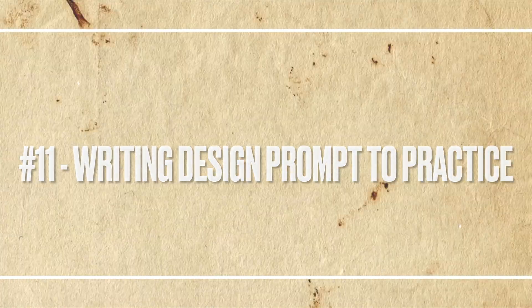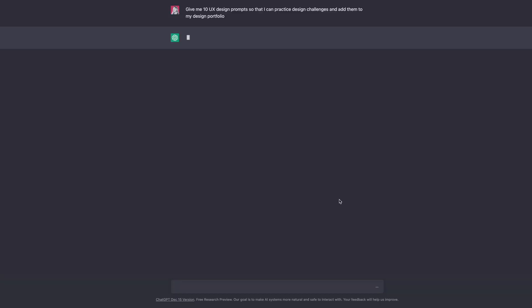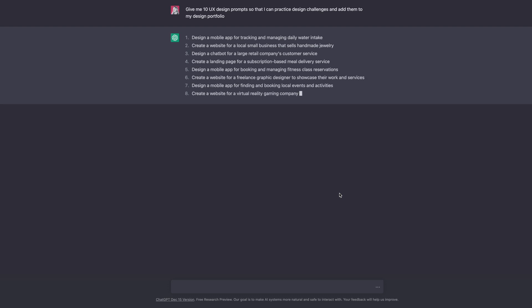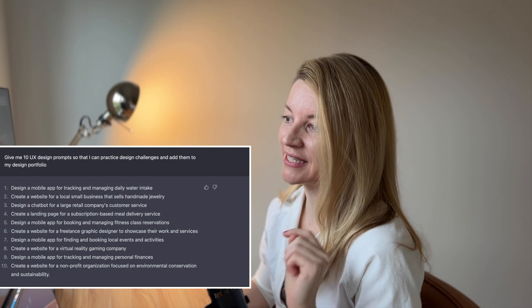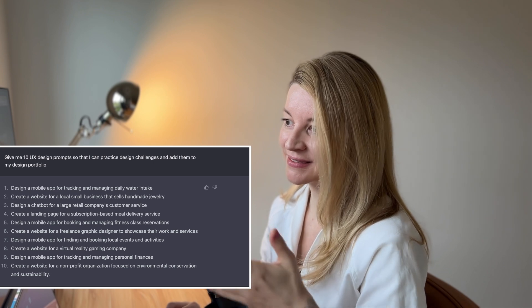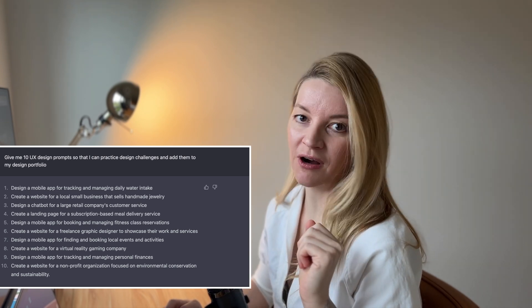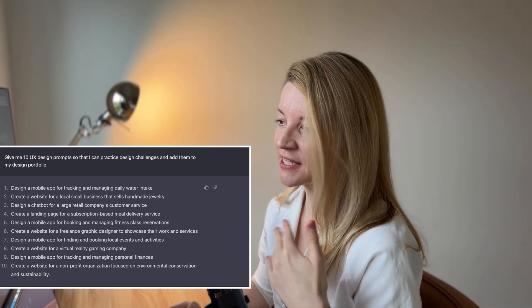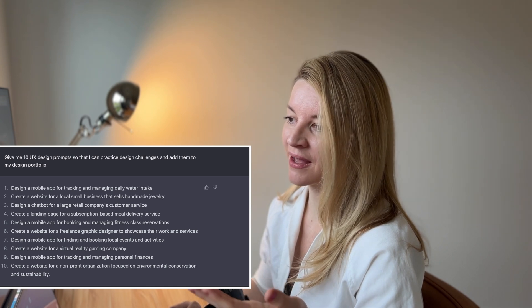I tested if ChatGPT can suggest design tasks to practice. I asked for 10 UX design prompts so that I can practice design challenges and add them to my design portfolio, and ChatGPT nailed this task. If you want to practice design, ChatGPT can give you a prompt and you can spend 15 to 30 minutes every day practicing a concept for each of these prompts.